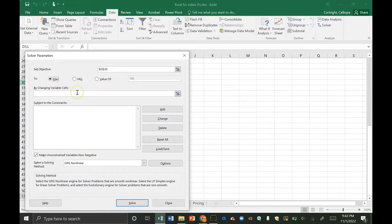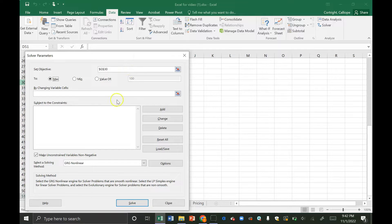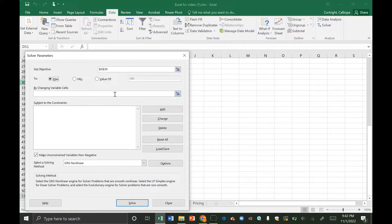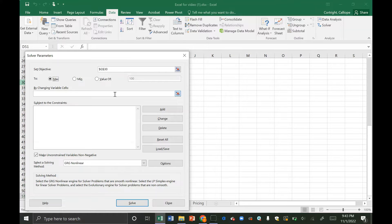This here is our variable cells. In here we'll put the cells that are going to change. Your objective cell isn't going to change without something else in the model changing. So when our variable cells change, we can optimize our objective value. An important thing to note here is that the only thing you can put in the variable cells is constants. You can't put anything that has an equation going towards it.